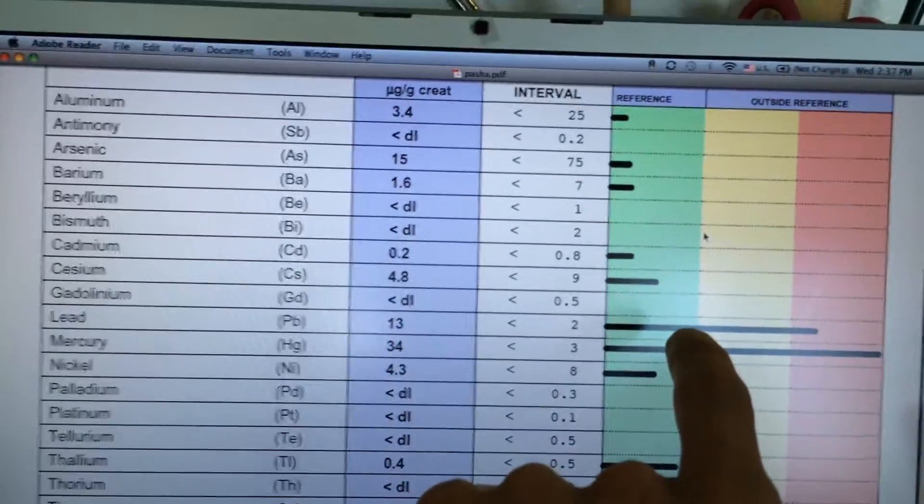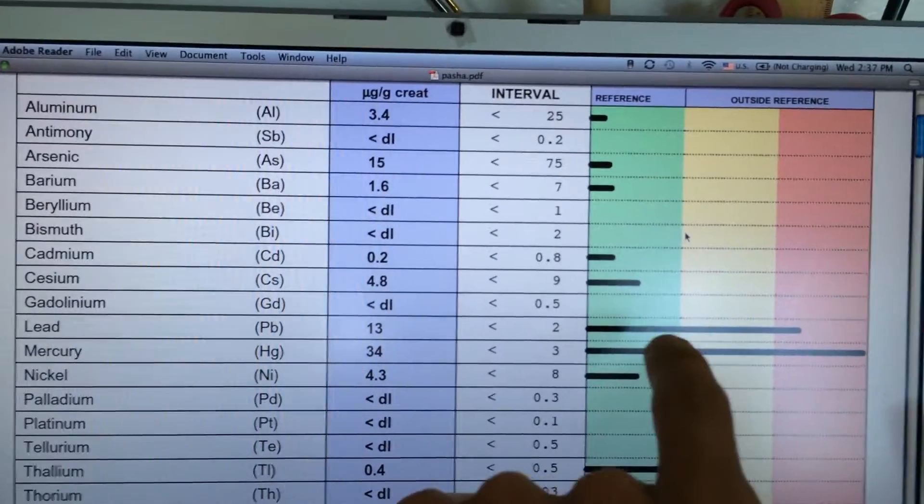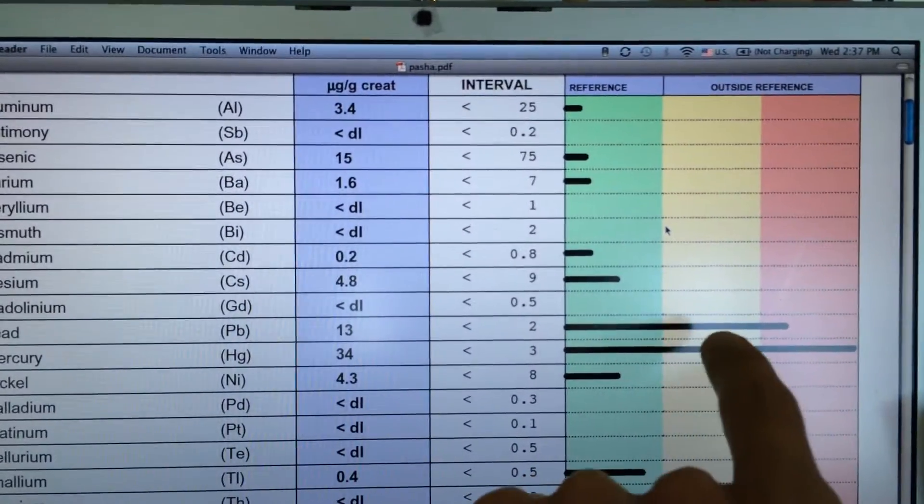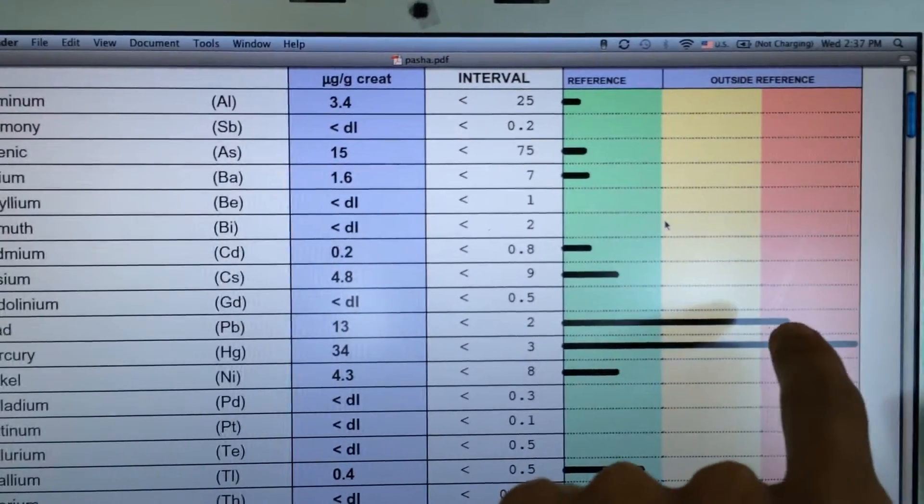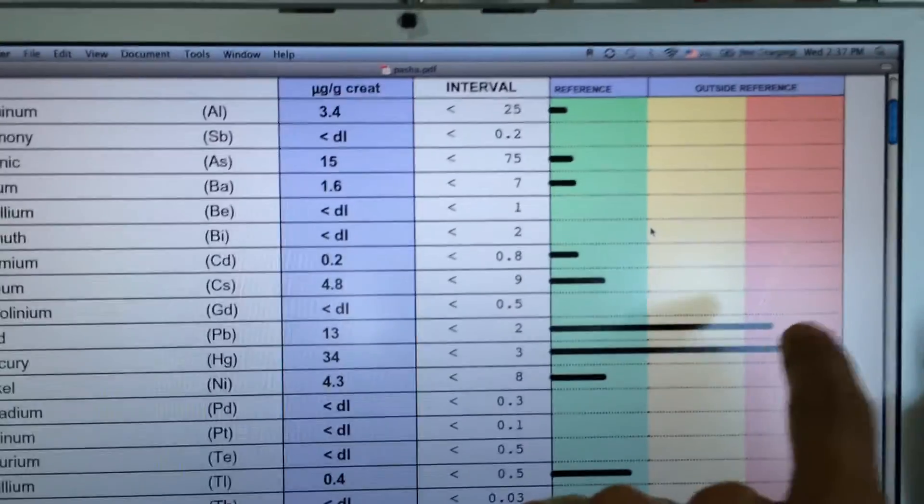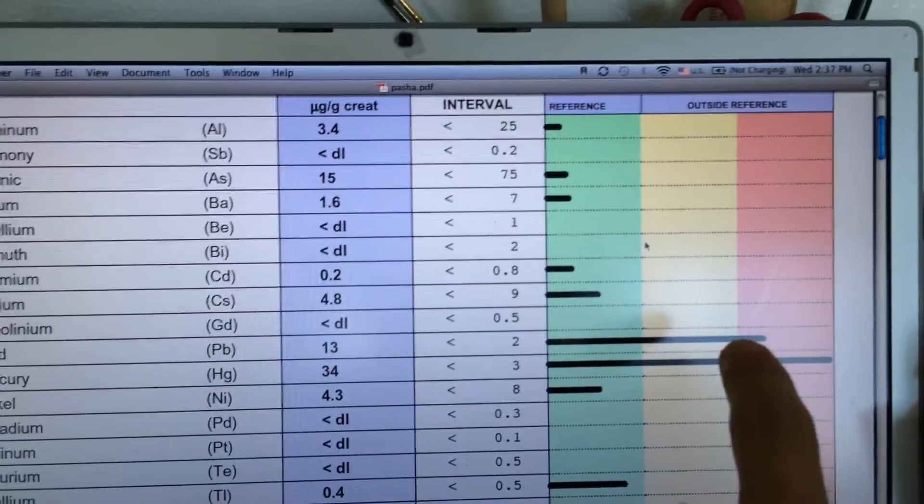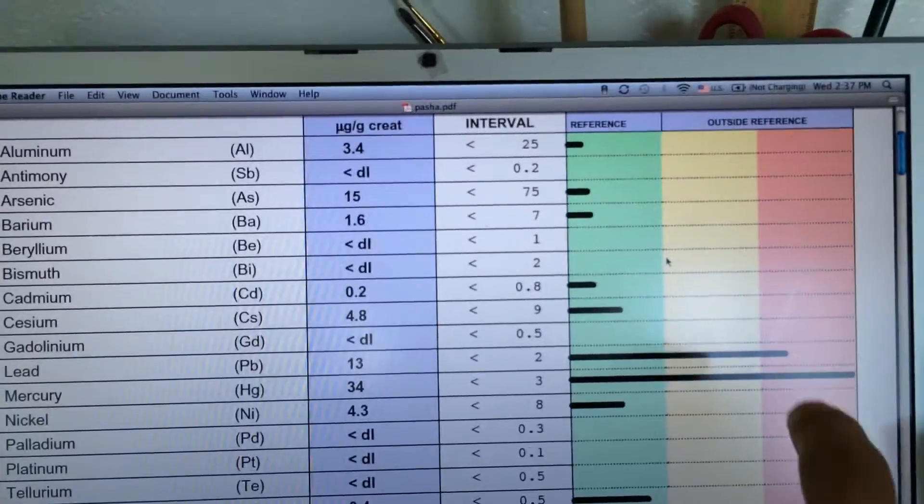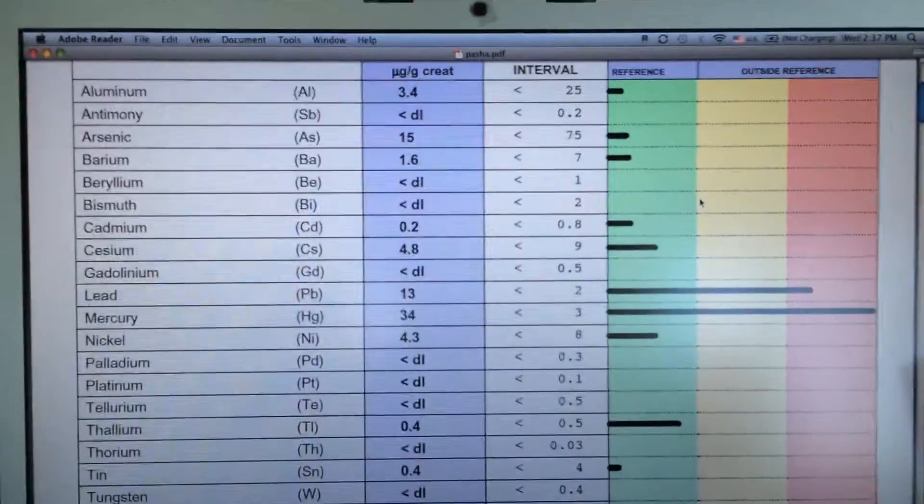Next one is lead. Lead is out of the normal range in the red zone. Not good. That's my second heaviest heavy metal out of all these metals.